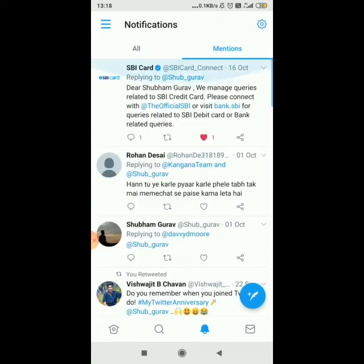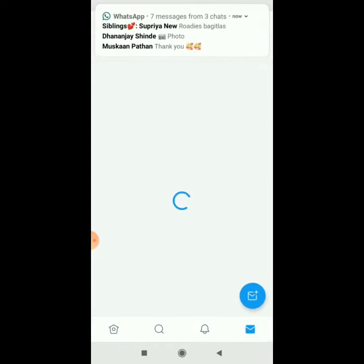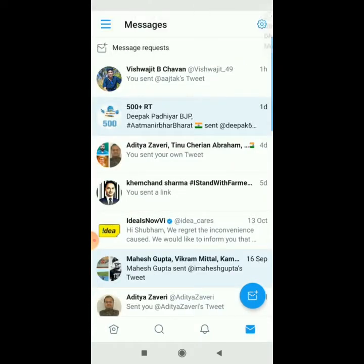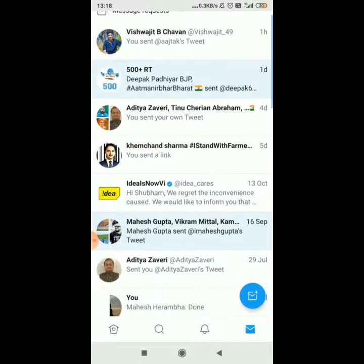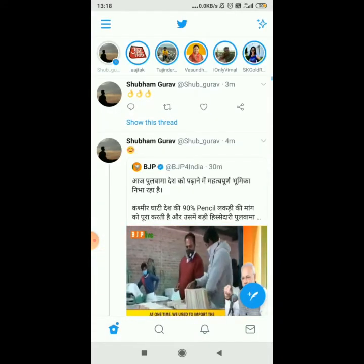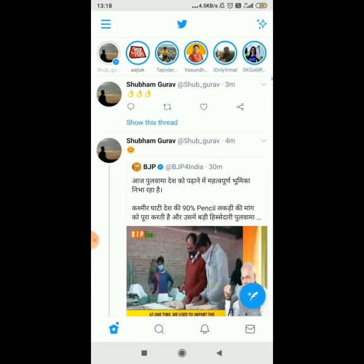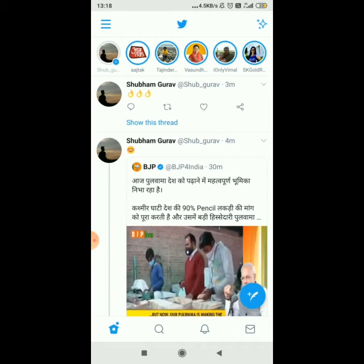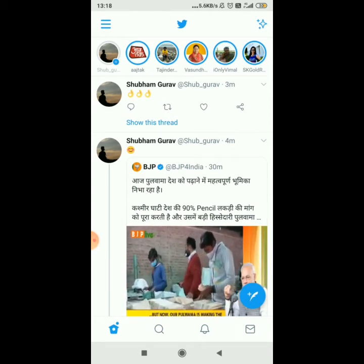The next option is Direct Messages. You can message anyone on Twitter by searching for them and then messaging them. So we saw many important options of Twitter, and next we will see how to create a tweet of our own.